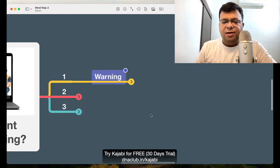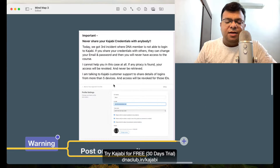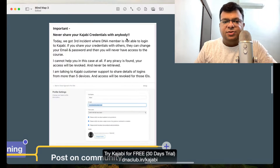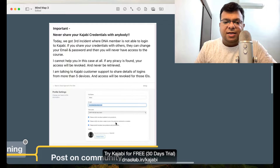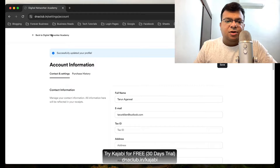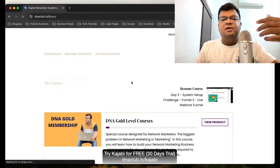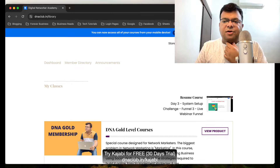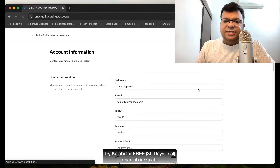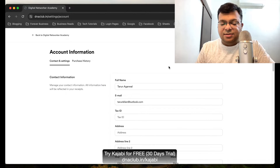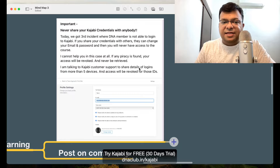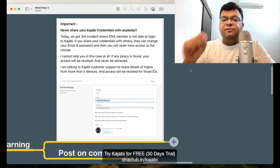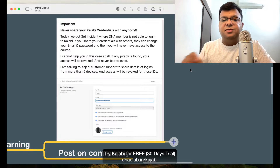What I do is give them a very clear warning. This is the warning message I've created and post on the community: 'Never share your Kajabi credentials with anyone. Today we got a third incident where a DNA member was not able to log into Kajabi.' If you share your credentials with others, they can change your email ID and password. So if somebody you've shared your password with goes to Settings and changes the email ID, you actually lose access.